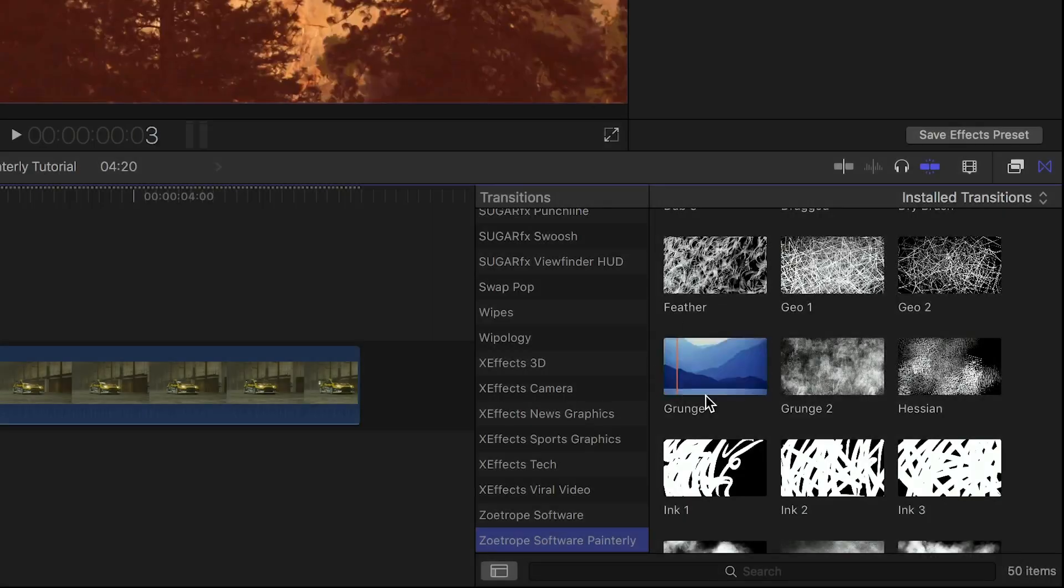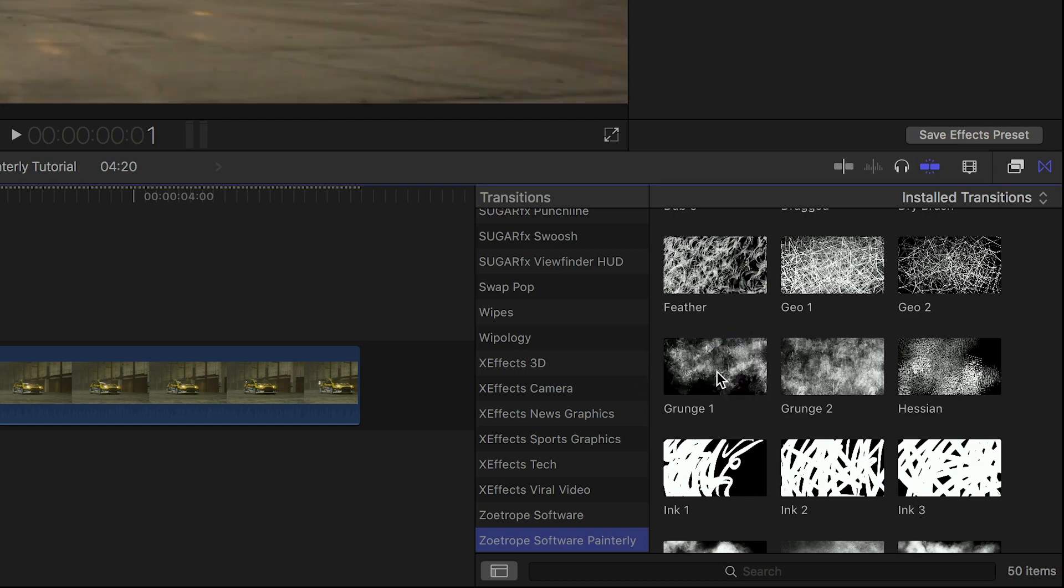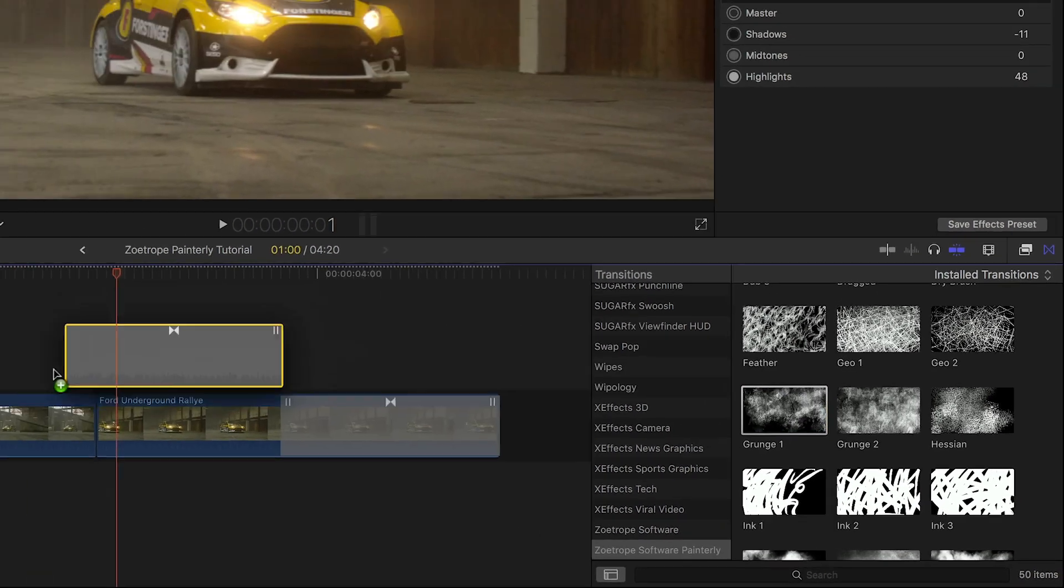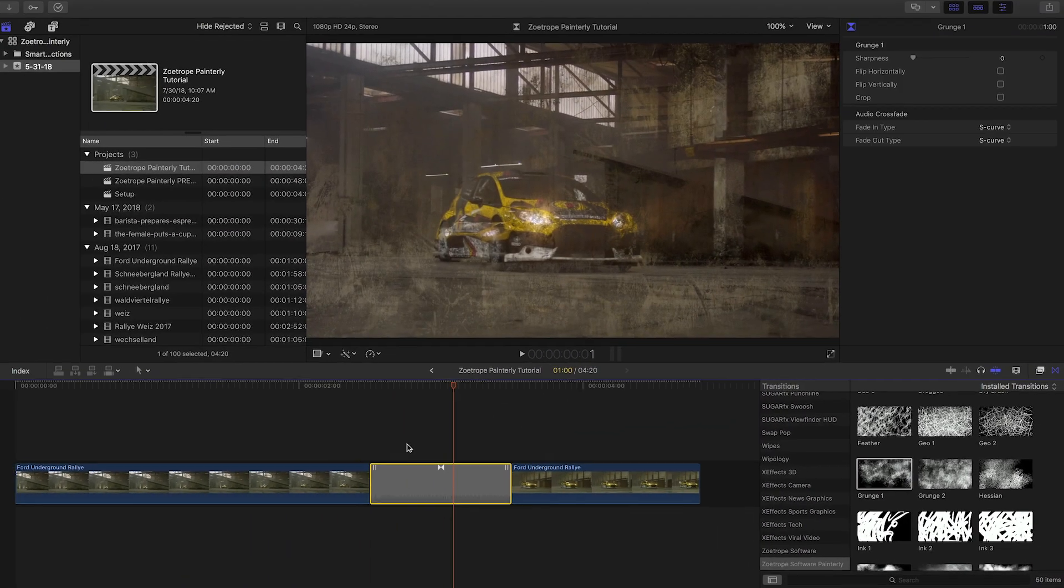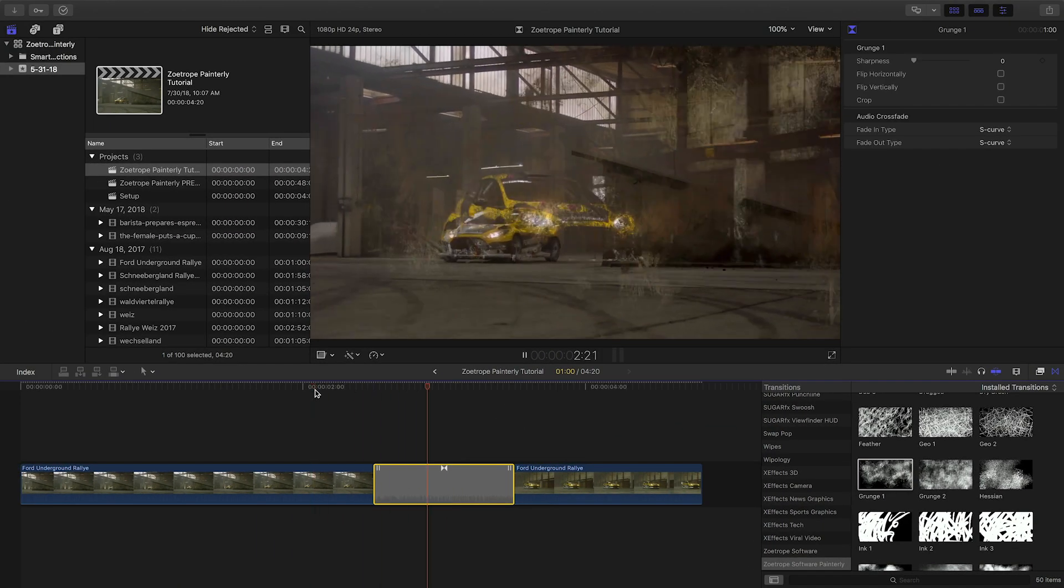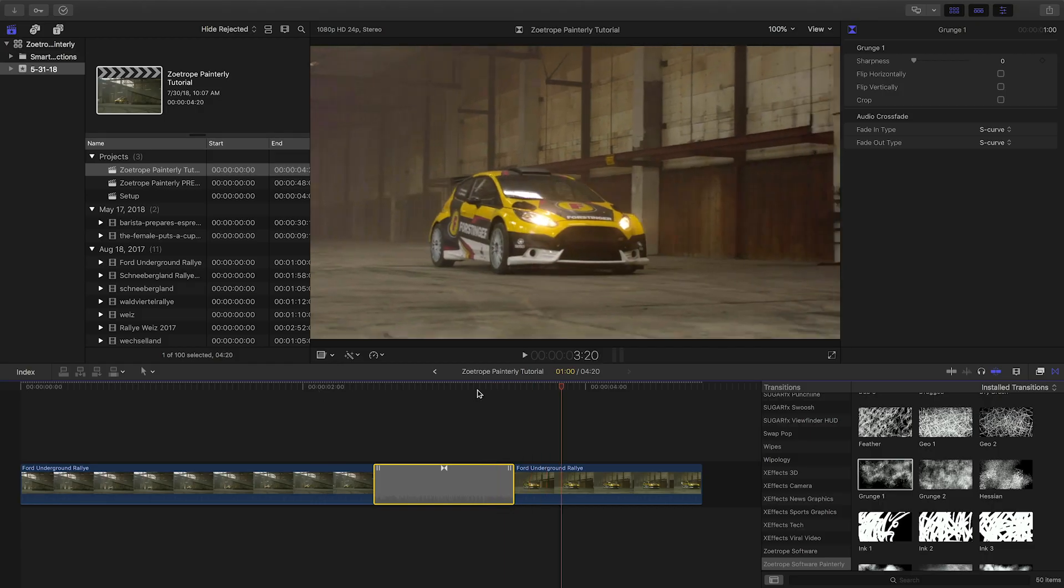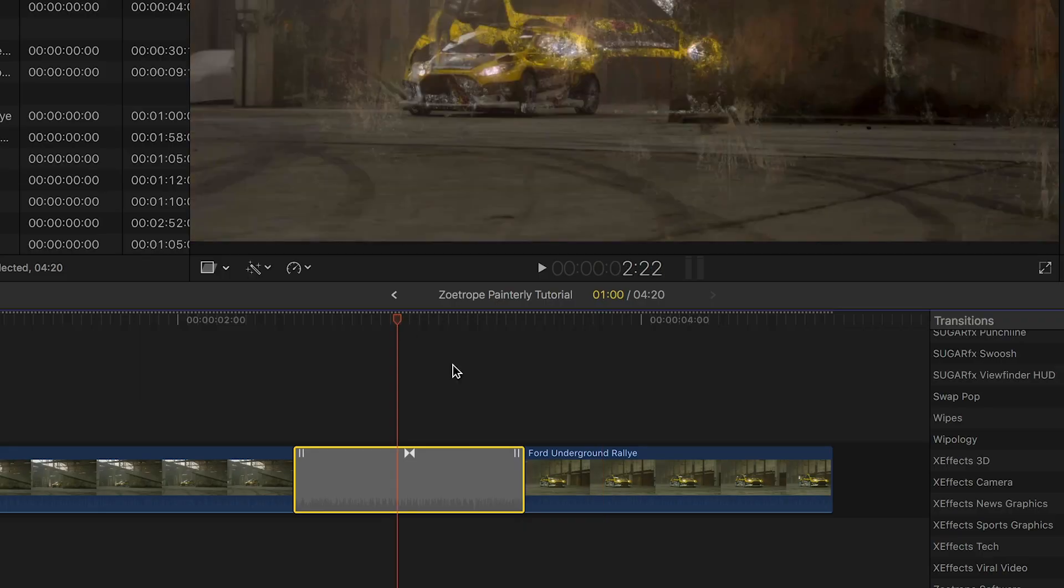I like this one called Grunge 1. I'll drag it between two clips on my timeline. I can change the timing by adjusting the transition itself.